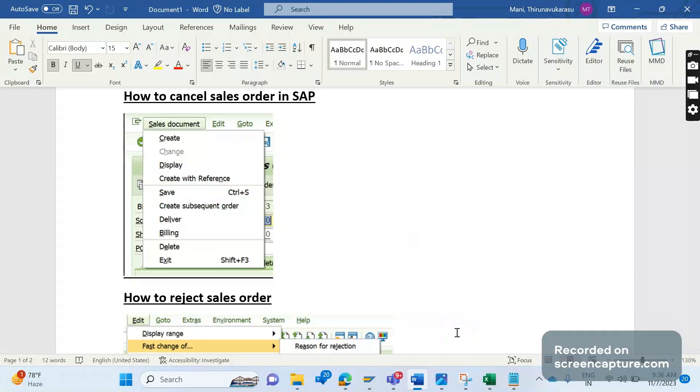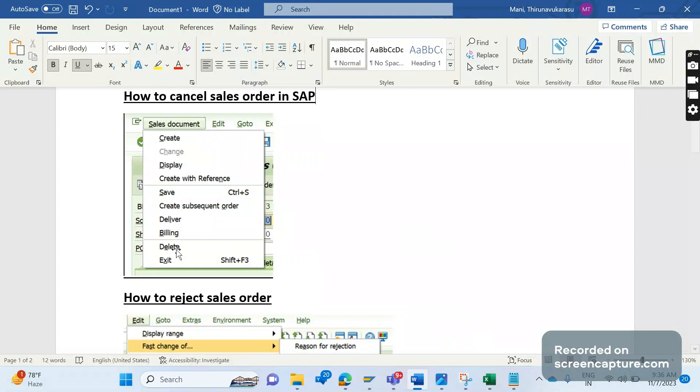To delete a sales order, first go to transaction code VA02. In the menu under Sales Document, you'll see the option called Delete. If you click Delete, you'll get a confirmation pop-up. After confirming, the order will be deleted across all database tables like VBAK, VBAP, VBPA, VBEP, and VBFA.